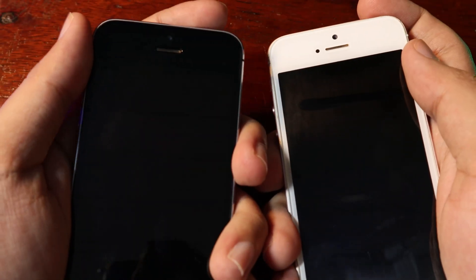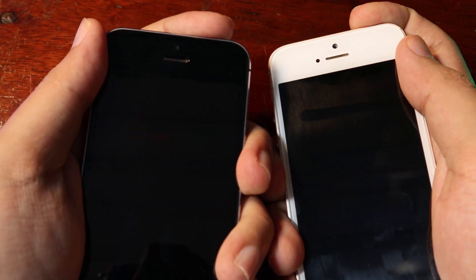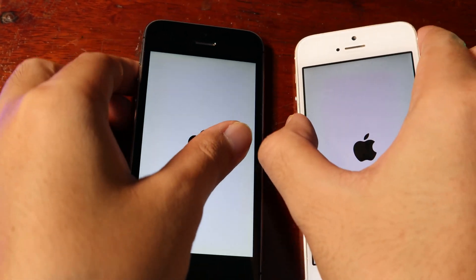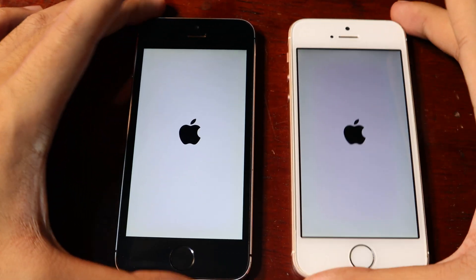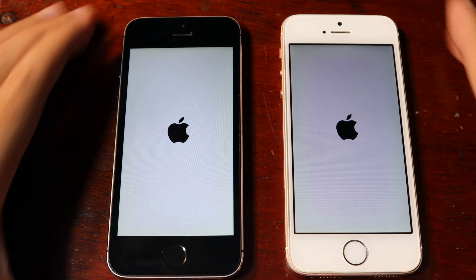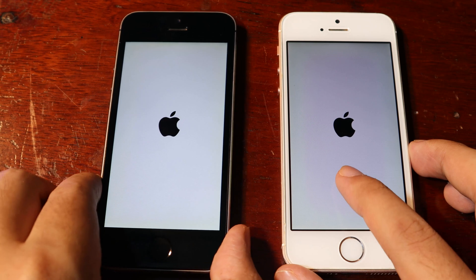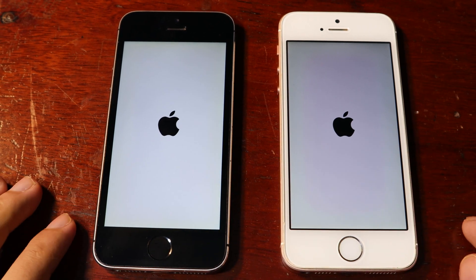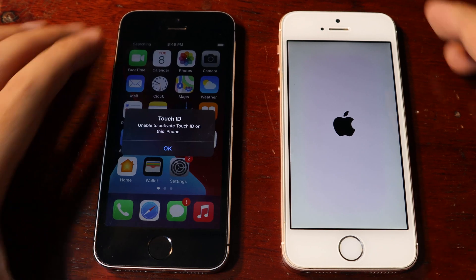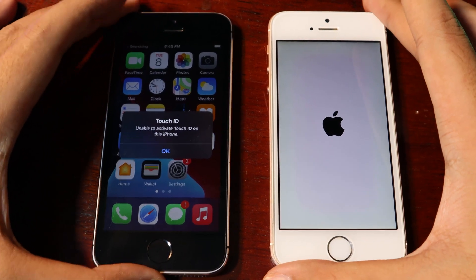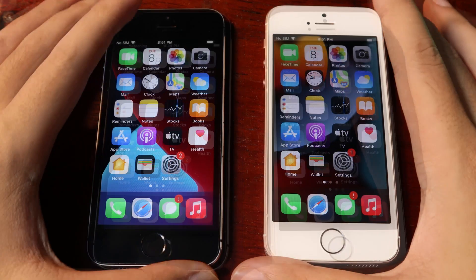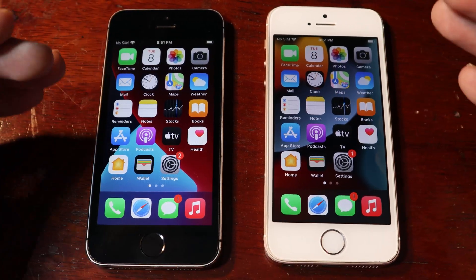Now let me power on both devices at the same time. iOS 14.6 is the first one to boot up — it is the winner. Next comparison is the app open test.